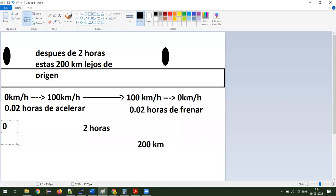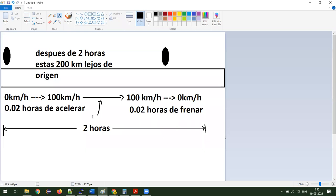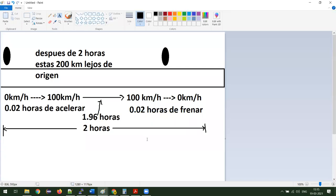Todo este viaje fue exactamente dos horas. Primera pregunta: ¿cuánto tiempo manejaste en 100 kilómetros fijo? 1.96 horas. ¿Está claro a todos por qué es este tiempo? ¿Alguien tiene duda?